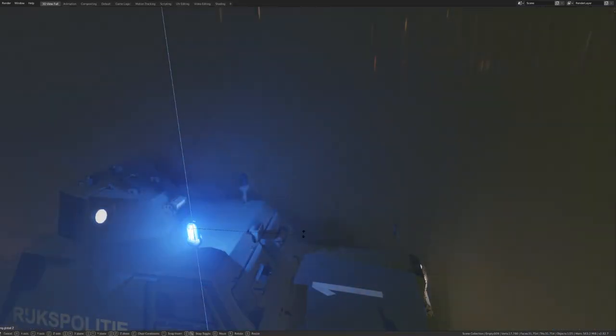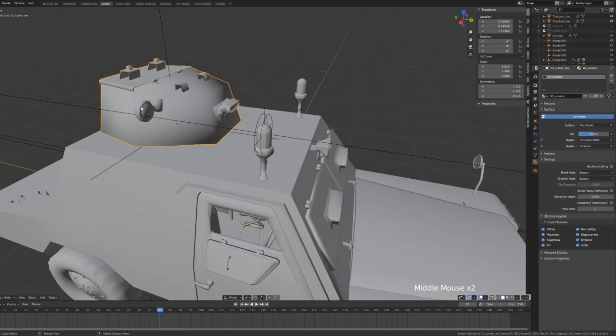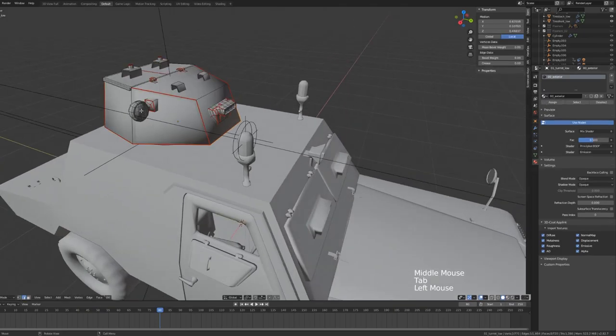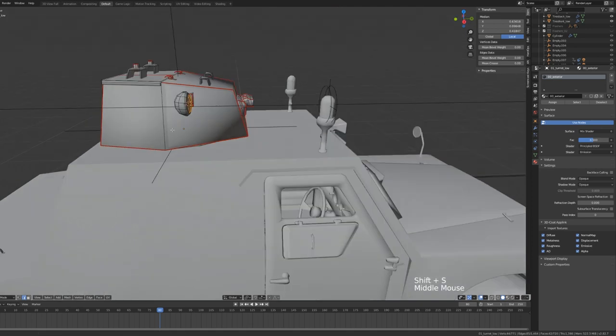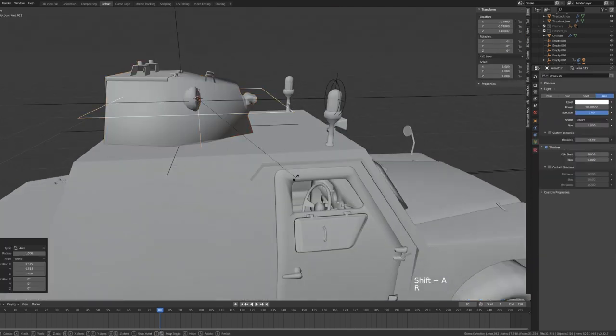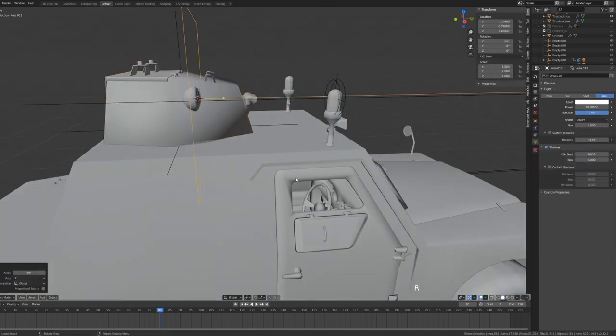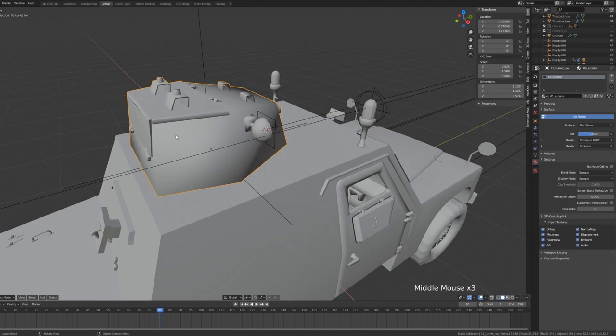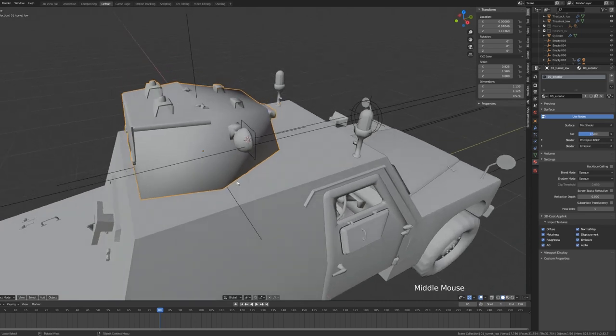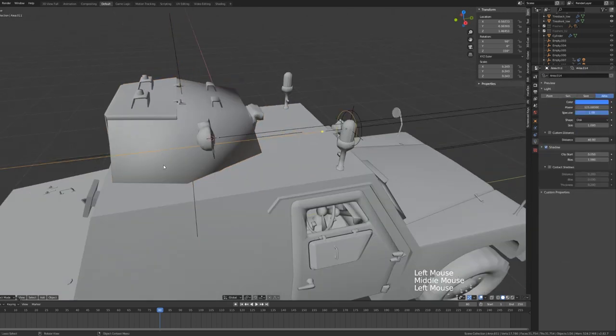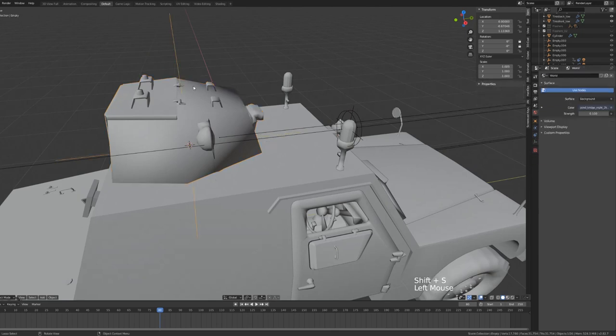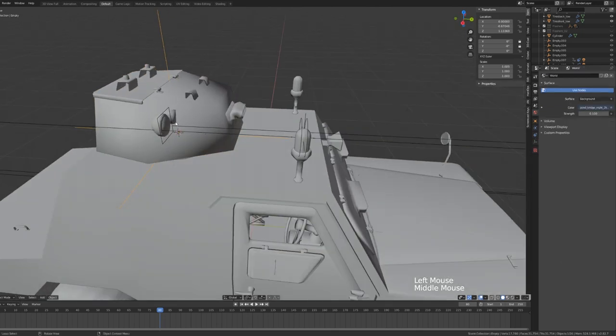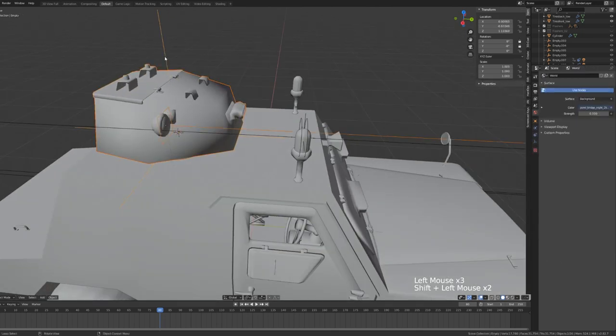Likewise, we can go through the exact same process to create a searchlight for our turret. Simply select the turret, select the light object, go cursor to selected. Back in object mode, create your area light, rotate it, scale it down, and with the turret, make sure your pivot point is in the correct location and then add an empty object to the exact same location as the turret.